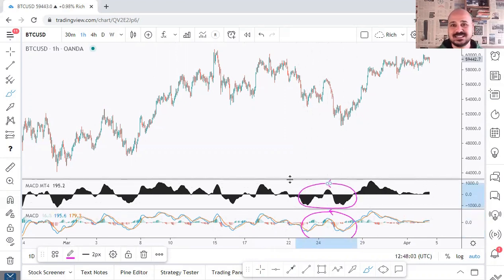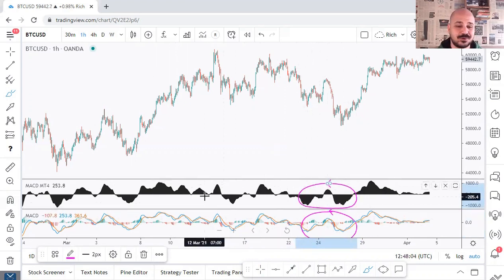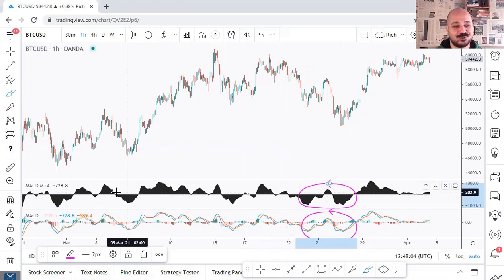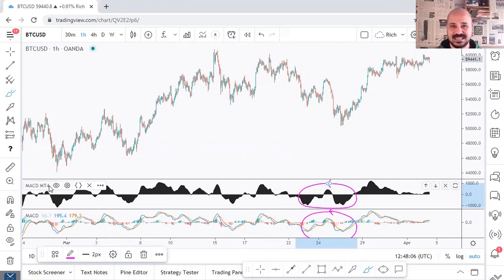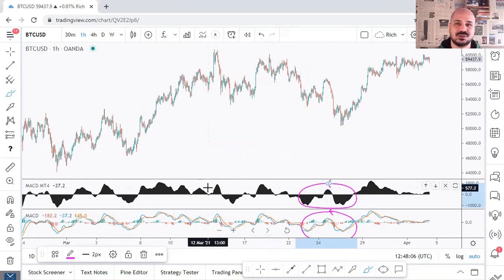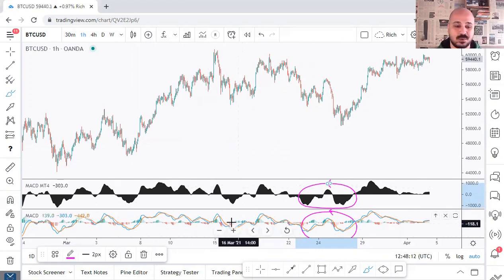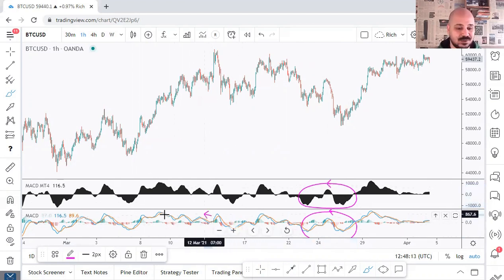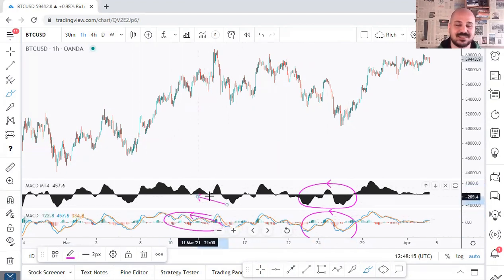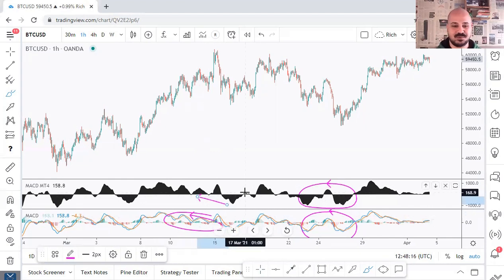I personally didn't know this trick before — that's why I wrote a script called MACD MT4 — but you don't need to do it or hire someone to do it now, since I'm going to share with you a trick on how to change this one to look like that one.